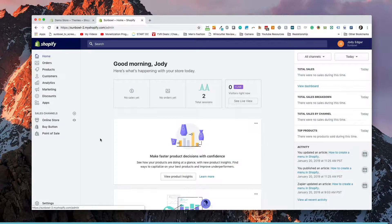Now we're going to add payments to our online store. If we head over to the dashboard and go to the home page, there are a couple of things we need to set up first before we go and set up payments. The reason we're going to set up these things first is because payments is going to pull from the information that we put in there.